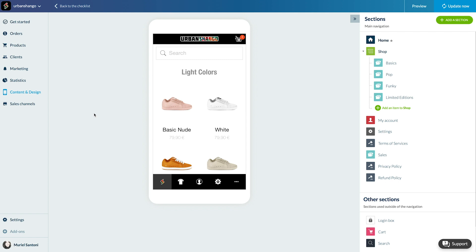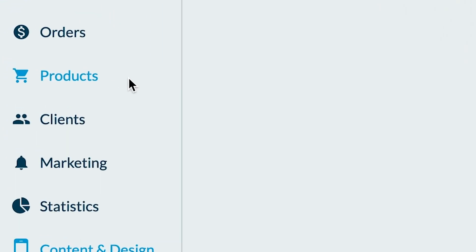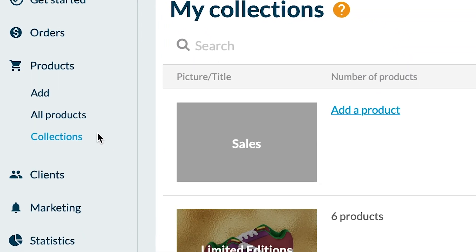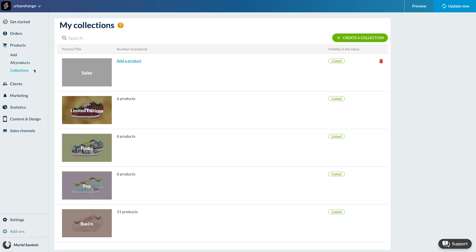To start let's go to the menu products collection. I'm going to show you how to add products to the sales collection.